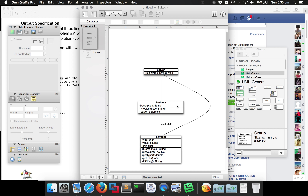Once we have those two Element objects, the solve() method inside the Problem class simply needs to solve the equation. If it's a power calculation it's V times I; if it's trying to find V it's P divided by I. It depends on looking at those two Element objects, checking their types, and depending on what the two types are, finding the third one. That's what solve() creates — a new Element consisting of the answer from that equation — and sends it back.